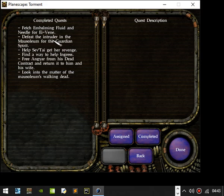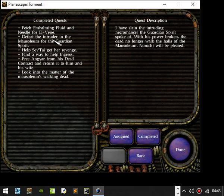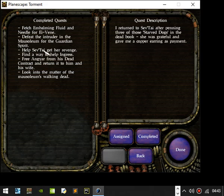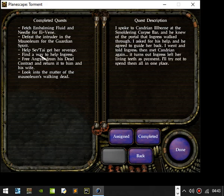So look at what we've got. Defeat the intruder in the Guardian Mausoleum for the Spirit Guardian. Slaying the intruding Necromancer for the Spirit Guardian, spoke with his power broken and the dead no longer walk. Pause, Mort's, Norker will be pleased. I returned to Sceptile to pen him free of those starved dogs in the dead box, who was grateful and gave me a copper earring as payment. Spoke to Kadrian Nielborn at the Smoldering Corpse site and he knew of the portal that Ingress walked through. I asked for his help and he agreed to guide her back. I went and told Ingress and then met Kadrian again. Turns out Ingress left her teeth as payment. I'll try not to spend them all in one place.